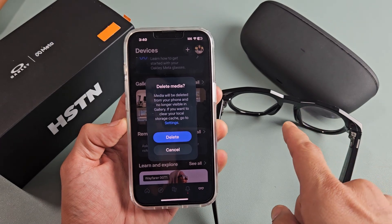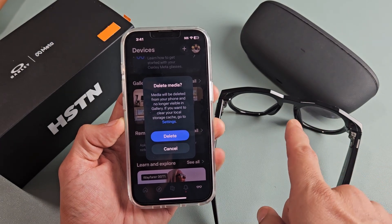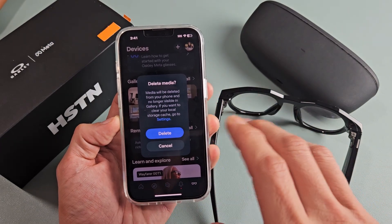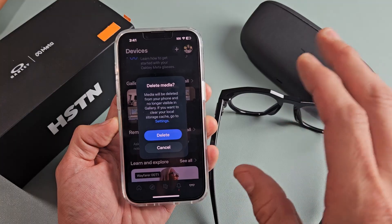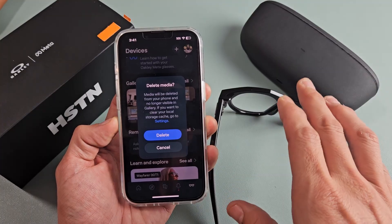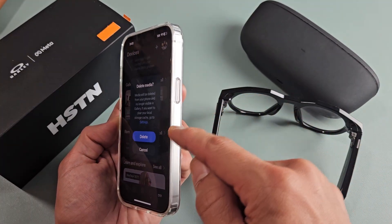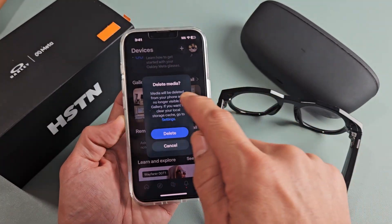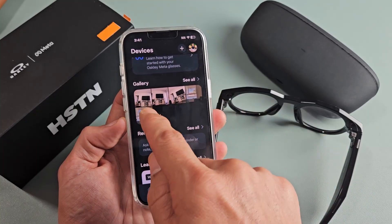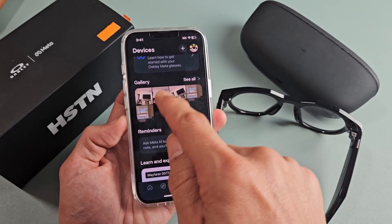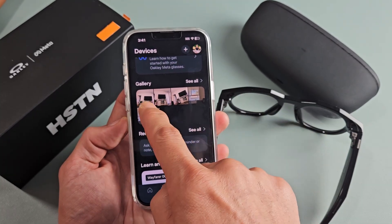Here is a pair of the Oakley Meta Smart Glasses. I'm going to show you how to download and save videos and photos onto your iPhone storage and delete the photos and videos on your Meta AI gallery.